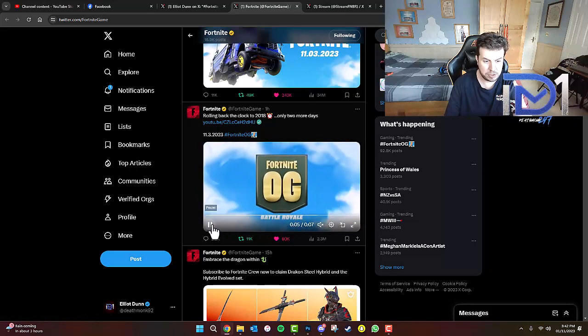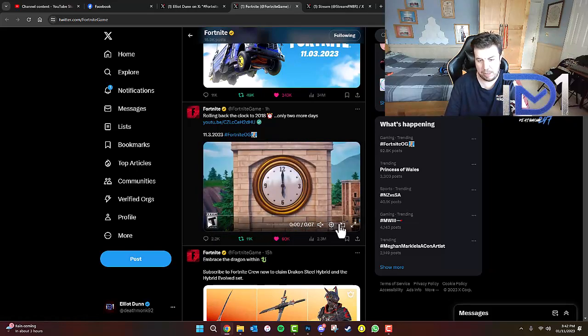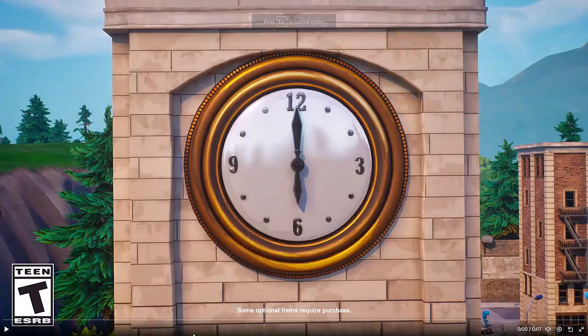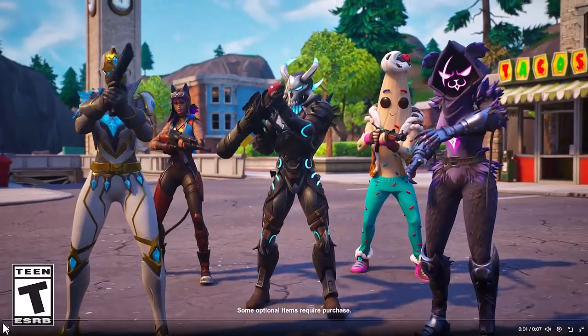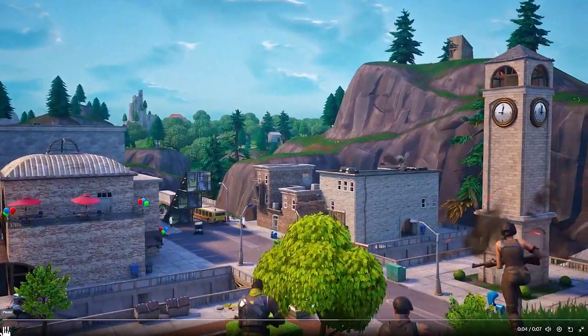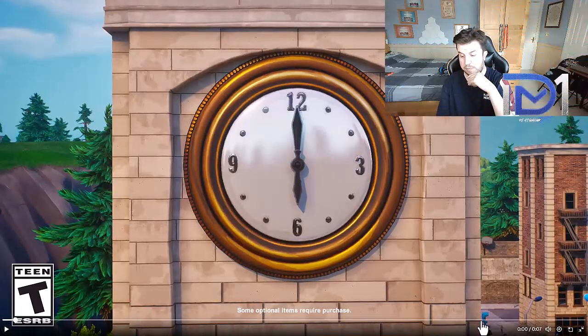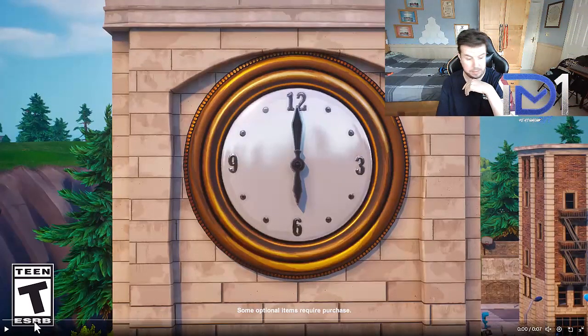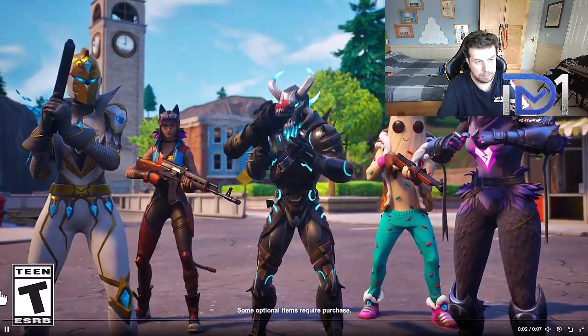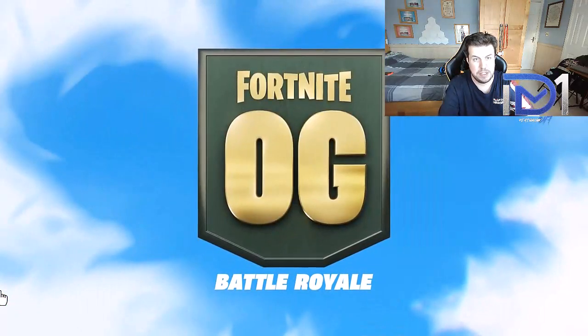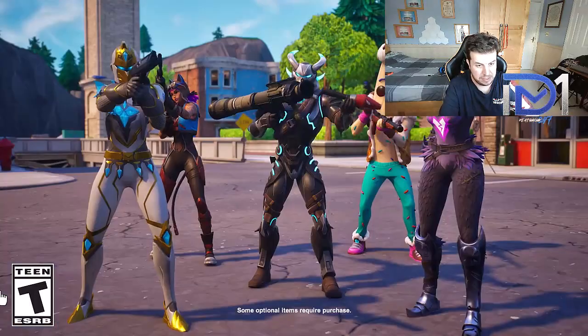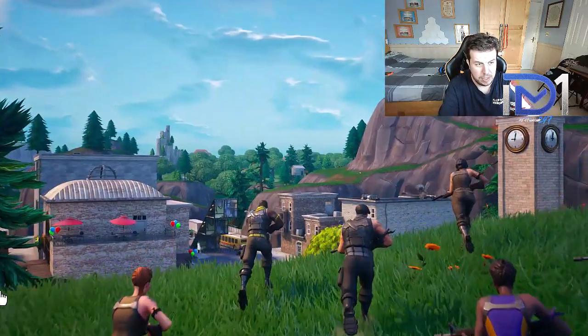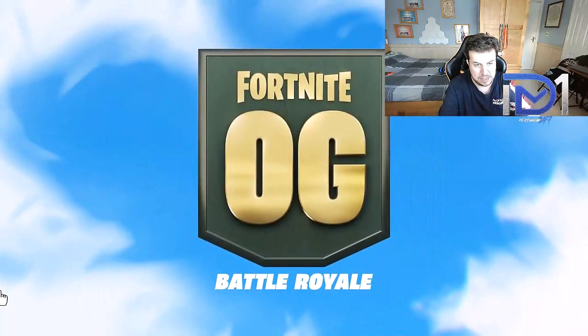So we're just going to take a look at this rather interesting video. As you guys can see we've got a video of five or six characters all hanging around at Tilted Towers, the OG Tilted Towers from Chapter 1. You can see we've got all five of those skins there.